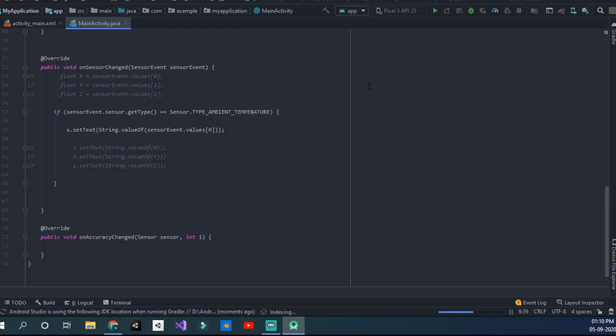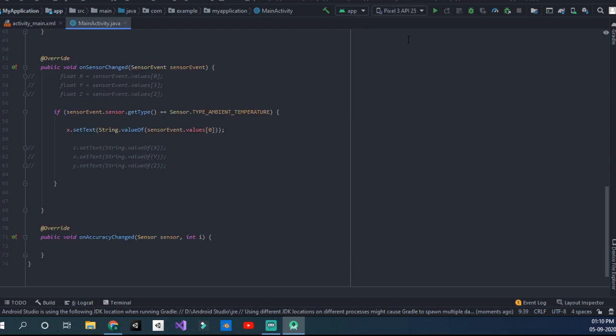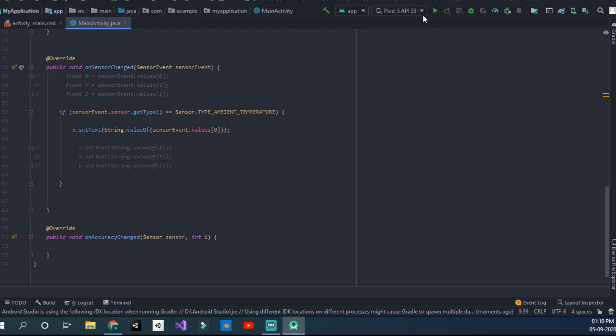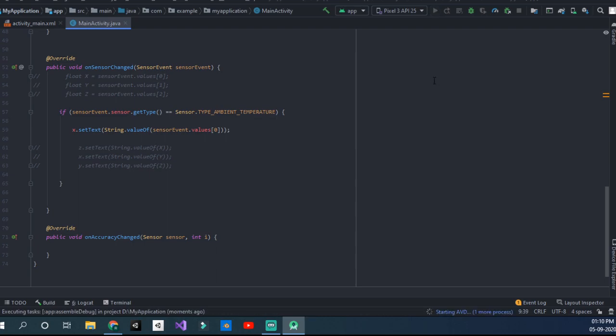Taking some time. Yeah, now our Android Studio is ready and now we can run it on the Pixel 3 API 25 which we set up.